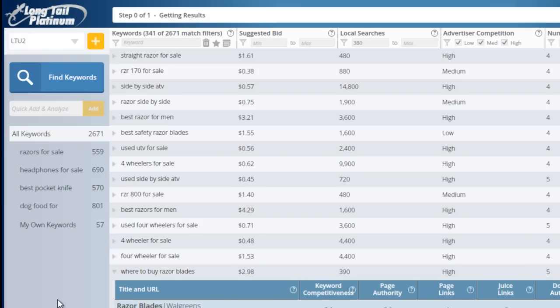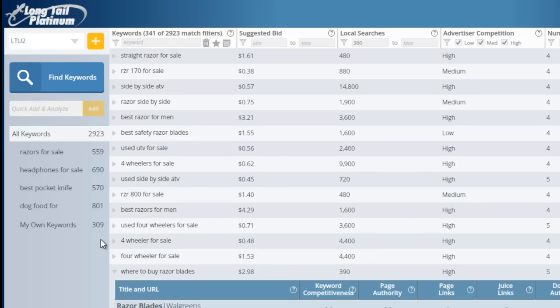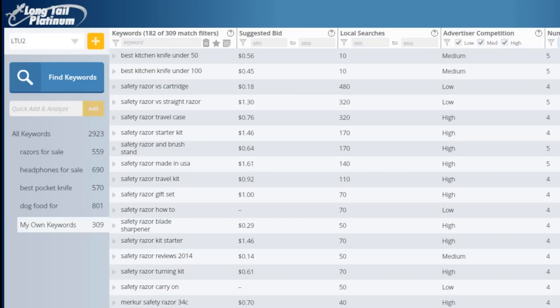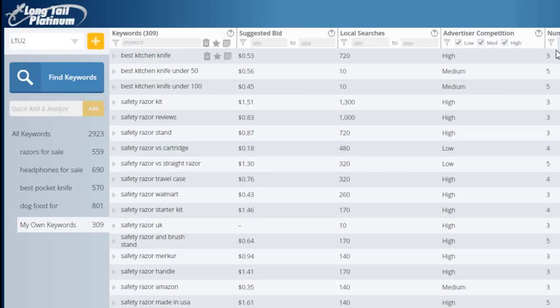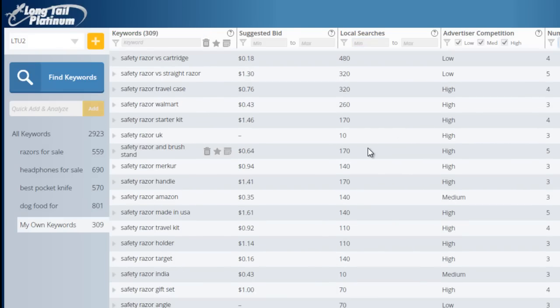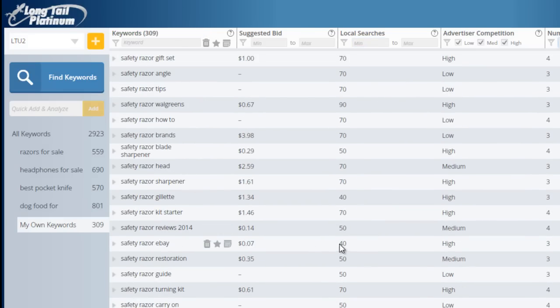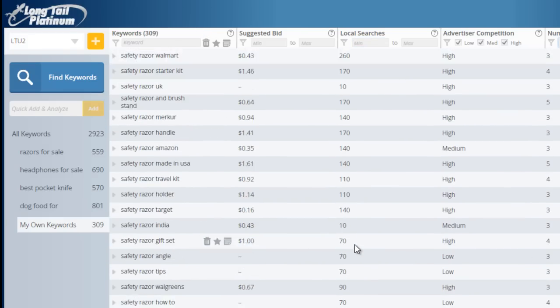and that's going to create a new tab here, My Own Keywords, and it's going to then pull in the data for all of those keywords that you just found. So if I click here on My Own Keywords, I've got some filters here, so I'll just remove those.